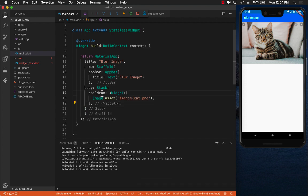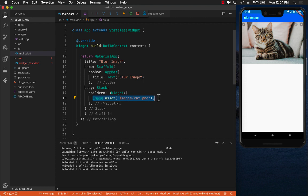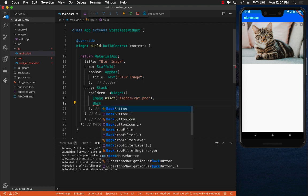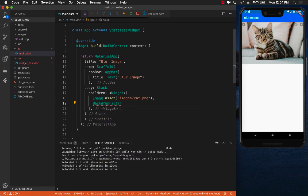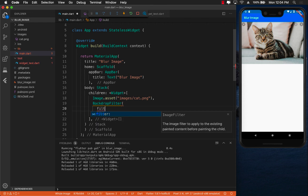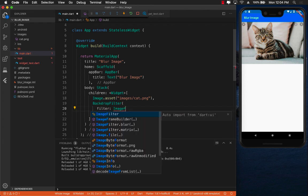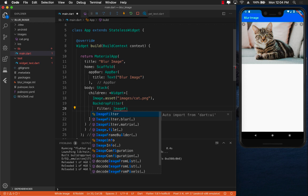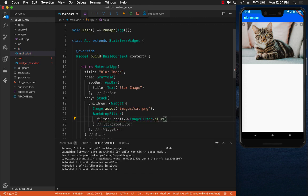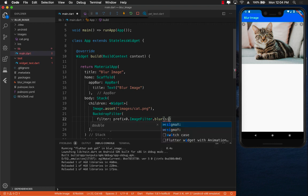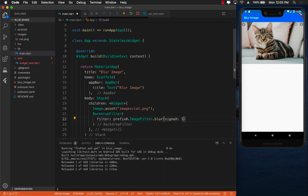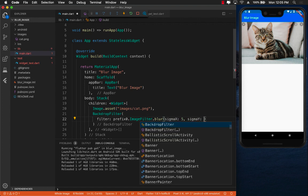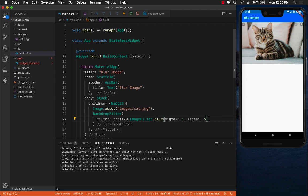Now the stack can have multiple elements. The first element is the image element. The second element is the more interesting one which is the backdrop filter widget. Backdrop filter widget contains two things: what kind of filter you want to apply. In this case we're going to say image filter dot blur. So this is a blur filter that we are applying and the blur on the x-axis will be 5 and on the y-axis will be 5 also.